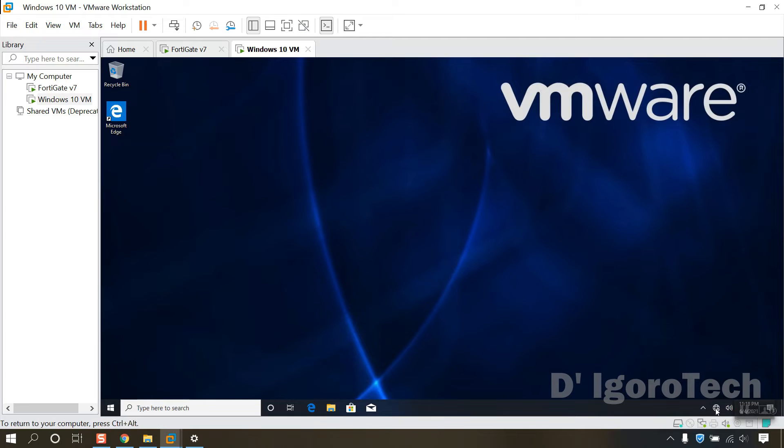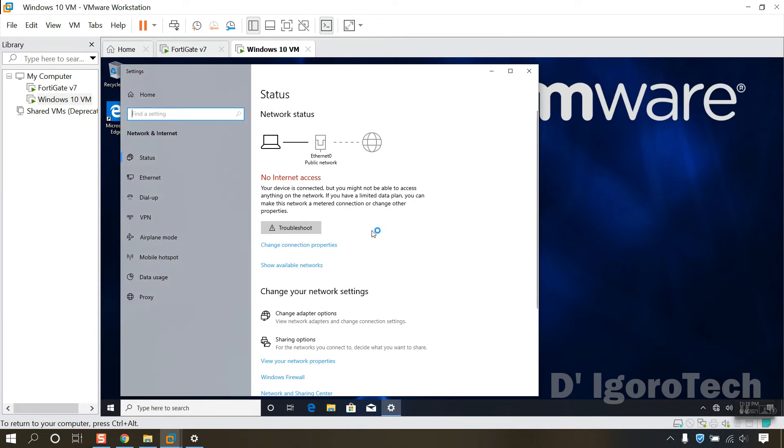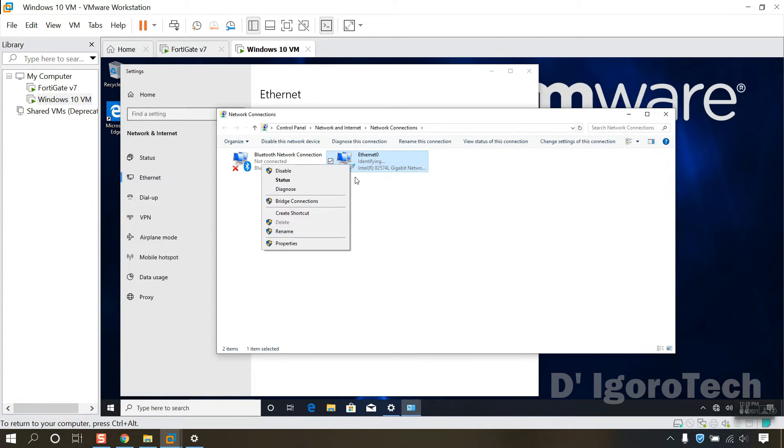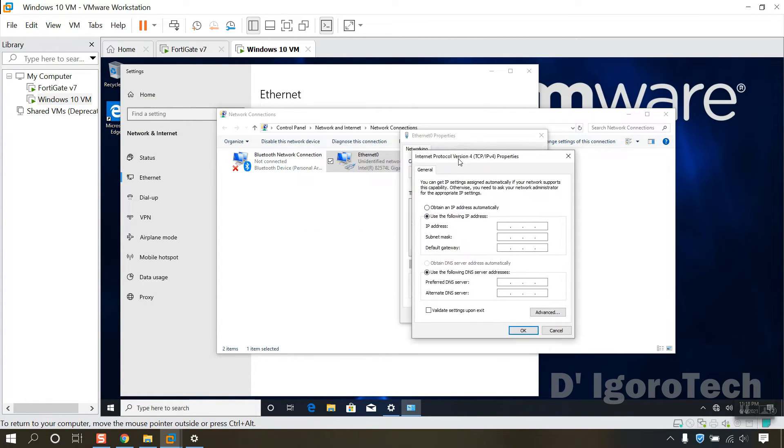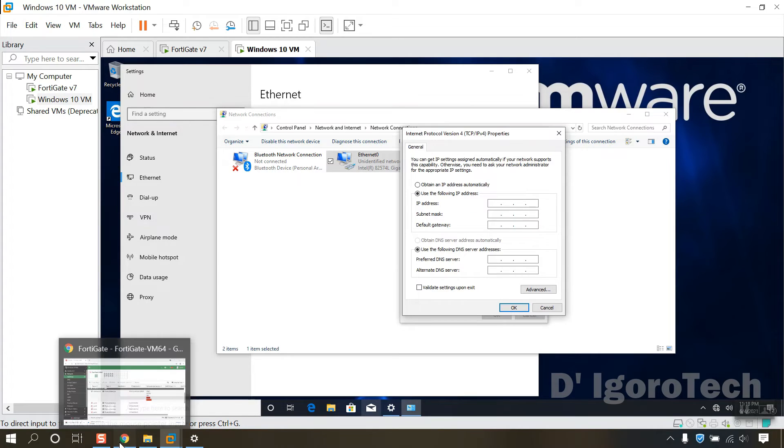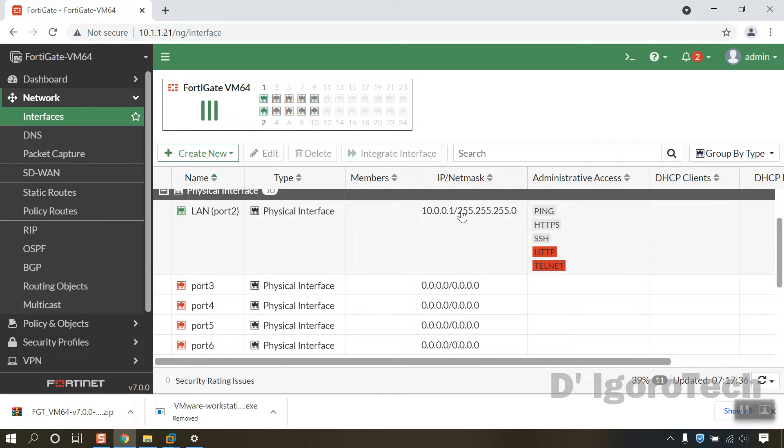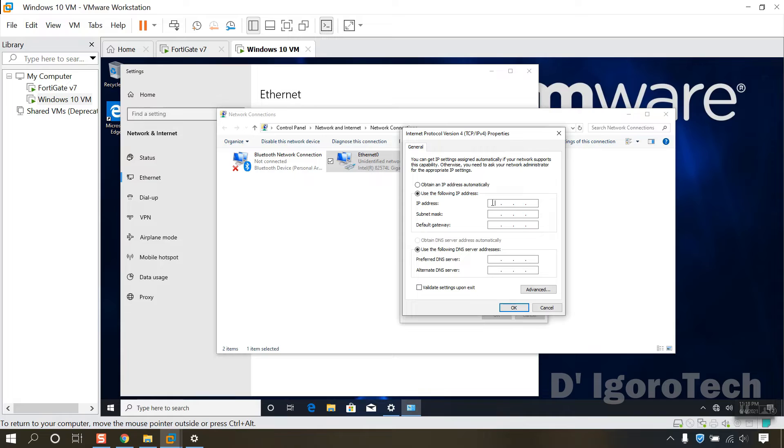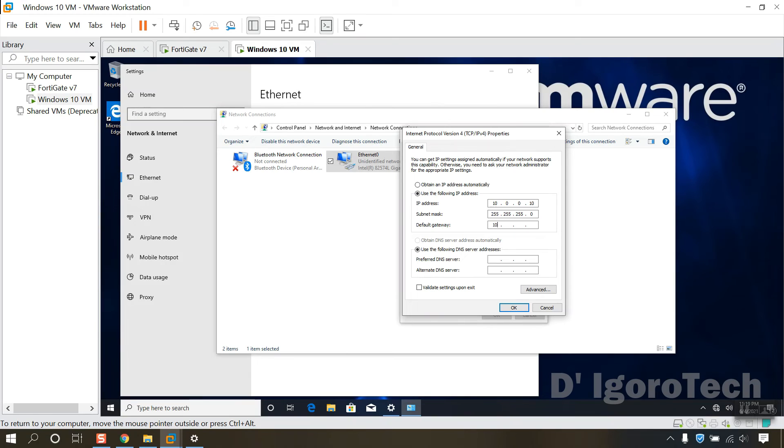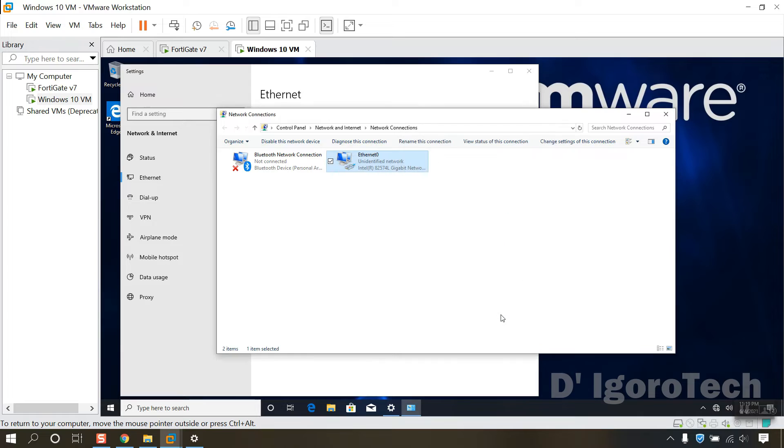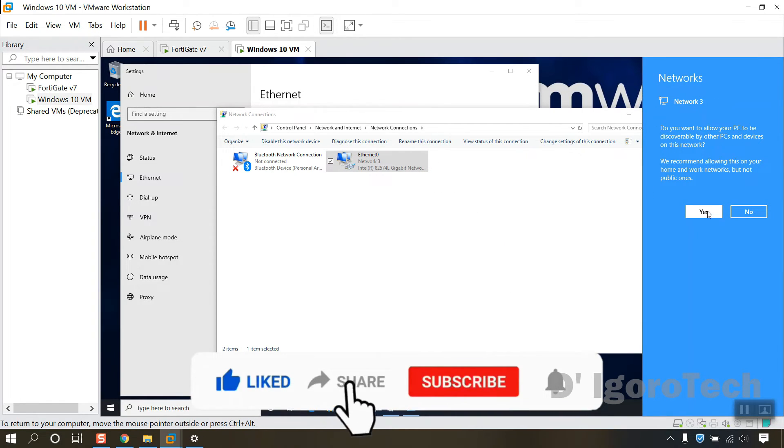Since we haven't enabled DHCP on the FortiGate LAN interface then we will have to set the IP address statically. Double check the LAN IP address. We will give this device the IP address of 10.0.0.10, subnet mask is slash 24, default gateway is 10.0.0.1. You can enter your preferred DNS server. Click OK. You can now see that it's connected to the network or the FortiGate.